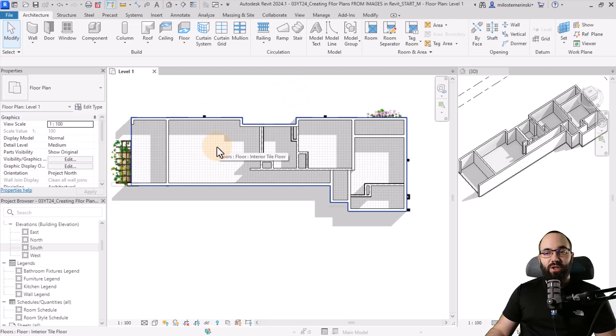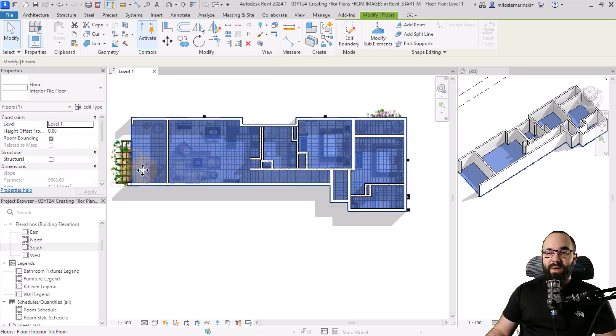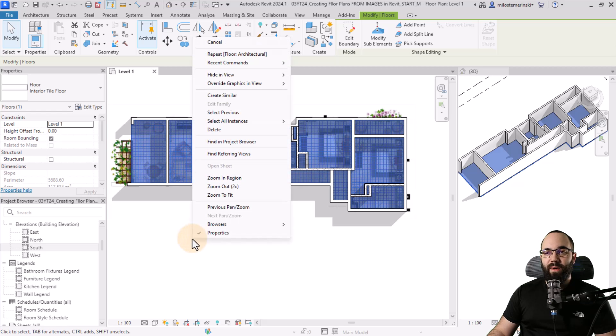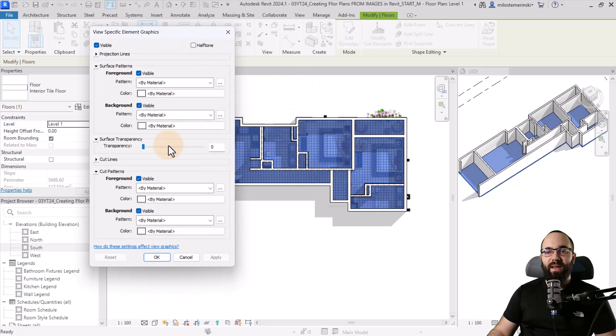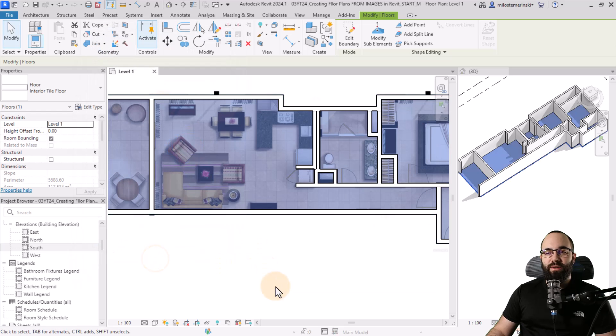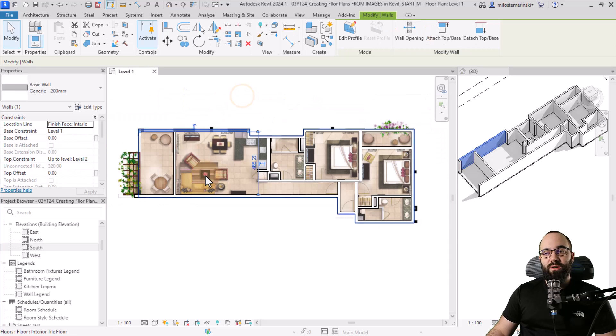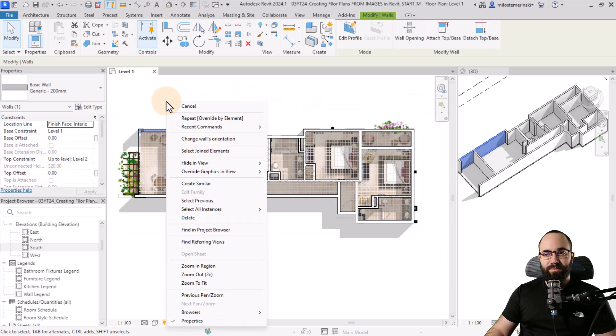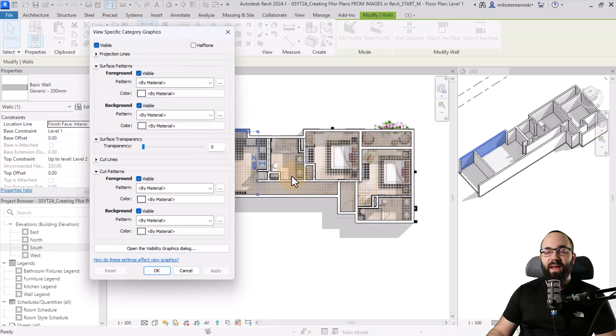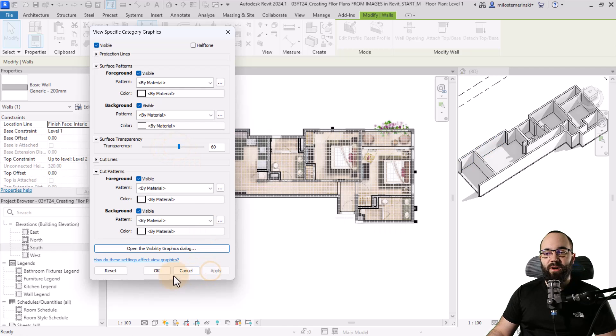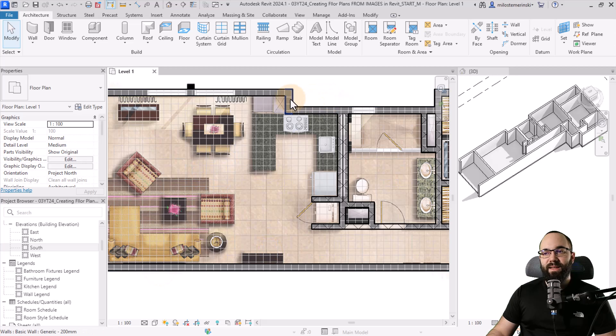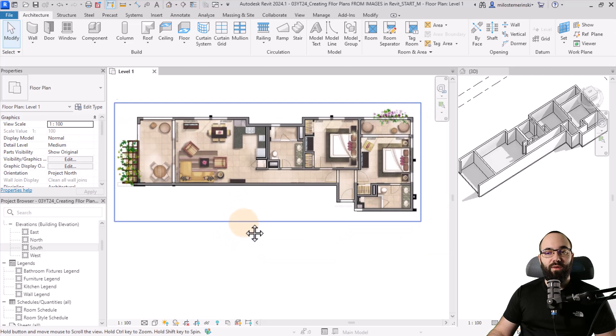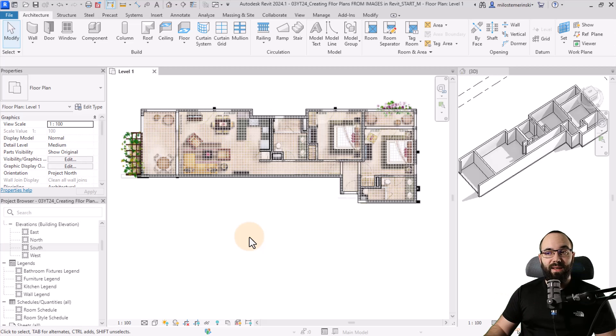Now we have an issue where we don't really see the image anymore just because it's below our floor. So what you can do is I can select the floor, right click, and then override graphics and view by element. And then I can just make this transparent or actually like to set it to 80. So I can still see the floor, but you can also see the image below. Also, I'm going to select one of the walls, right click, and then override graphics and view by category. And here for the wall category, I'm going to make them, let's go with 60% transparent. Okay. Just like this. So we can still see them, but we can also see the openings because for the next step, we need to add the doors and windows, and it makes sense to actually see those in the image itself.